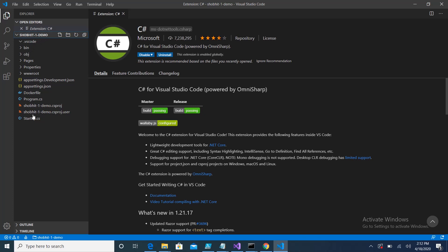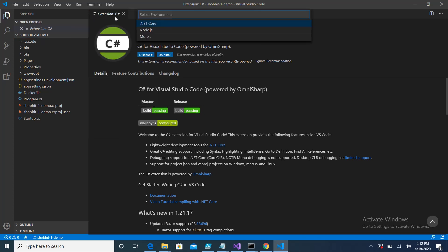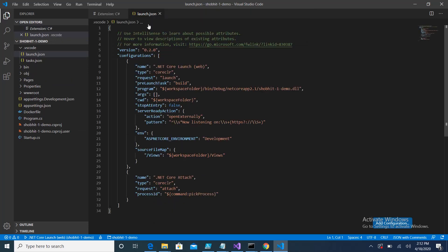Then the very next step you have to do is click on run and start debugging. Once you do that, it is asking for an environment, so I am selecting .NET Core environment. Here you can see we have two files automatically generated by Visual Studio Code.